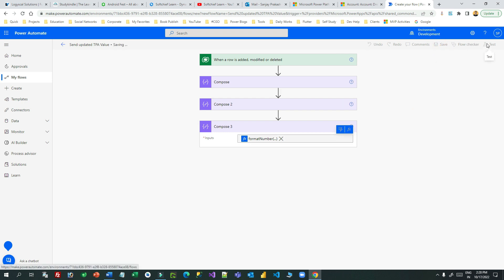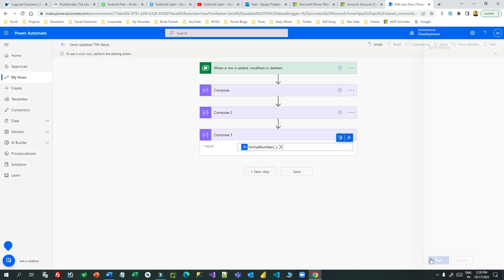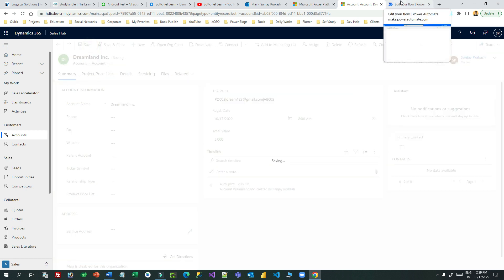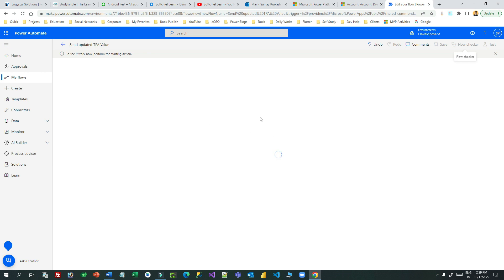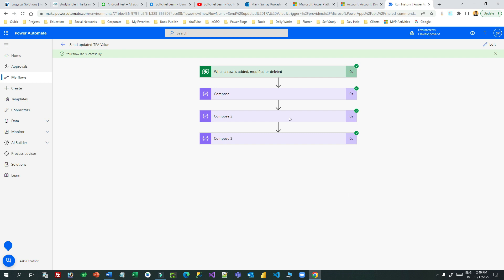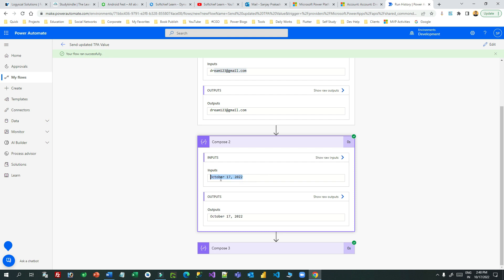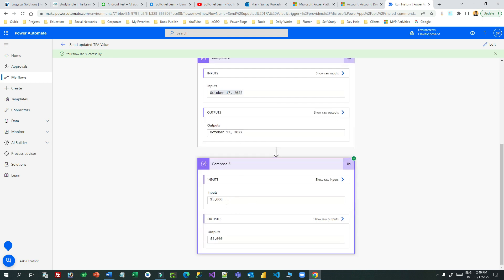I have not written any expression — Power Automate wrote the expressions for me. Now save and test the flow. Go to the record and change some data — for example, 'dream123' and 'PO3003' and change the number to 5 — then save. I'm expecting Power Automate will run and provide properly formatted data in each Compose step. The flow ran successfully: the email ID was extracted from the TPA value, the date was formatted correctly with month and year, and the number value was formatted as currency.